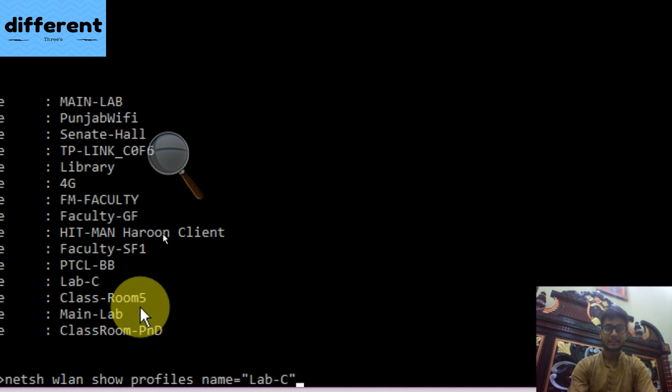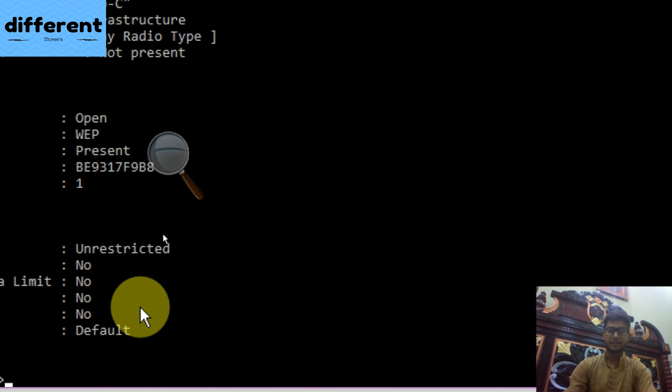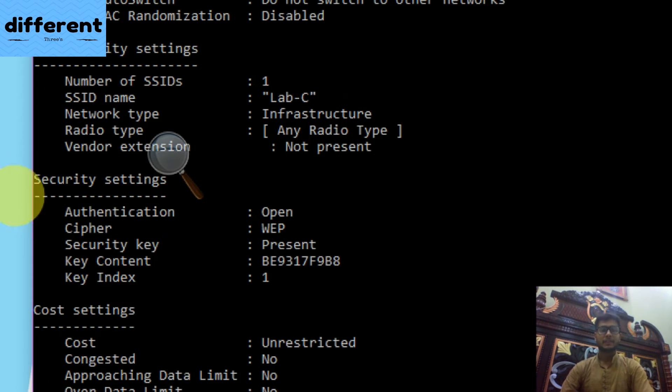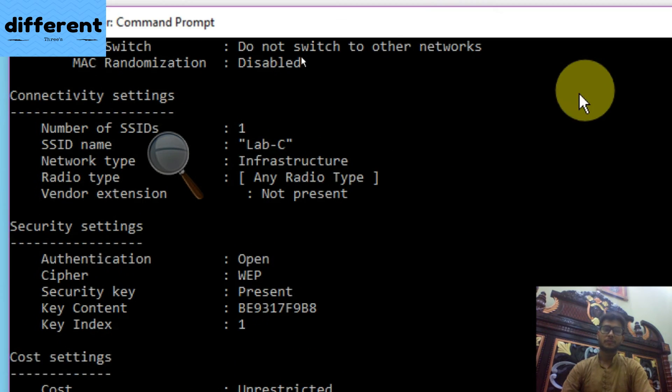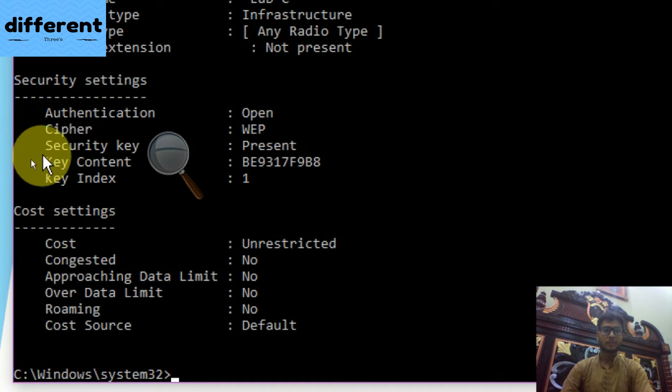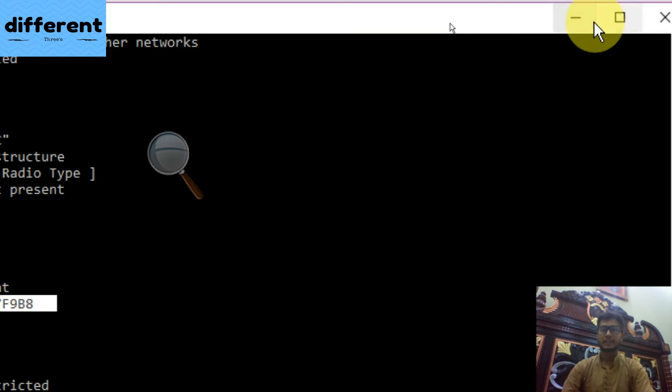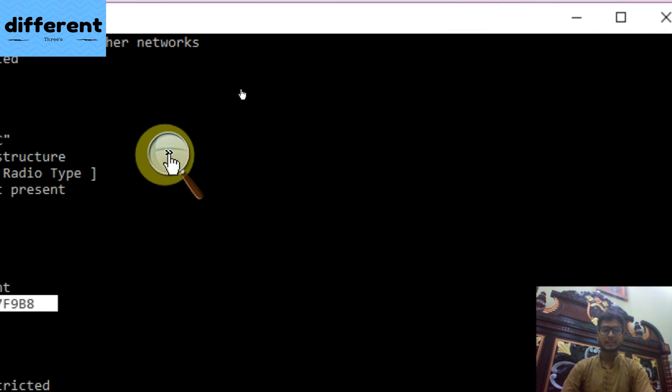And then, space key= in the double quotes, clear, and then hit enter. After hitting enter, you have to find out the key content. Like here I have found key content, you can see here, key content.